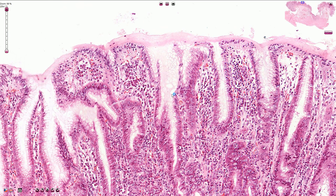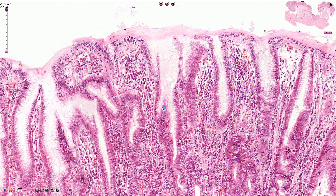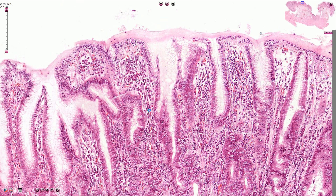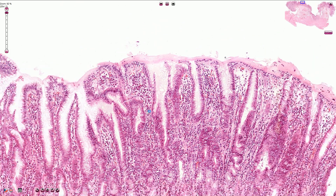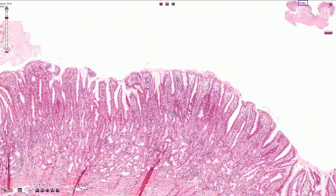Both H. pylori gastritis and peptic ulcers bear a slightly increased risk of gastric adenocarcinoma.